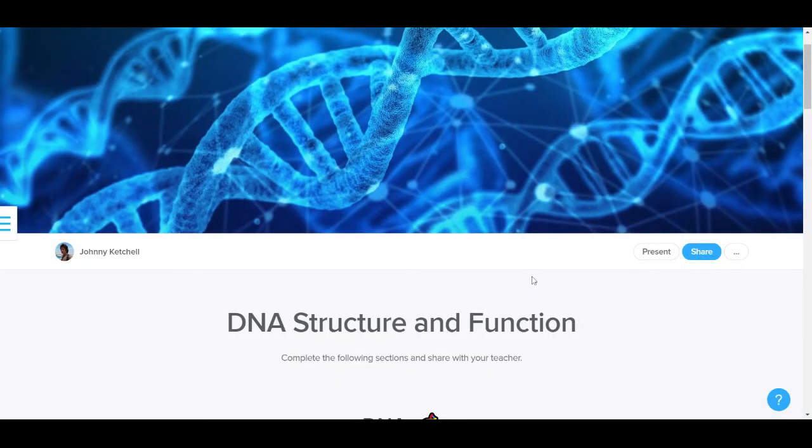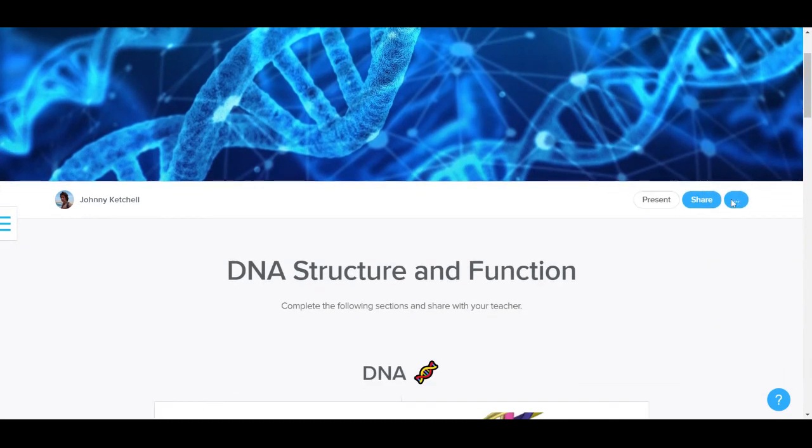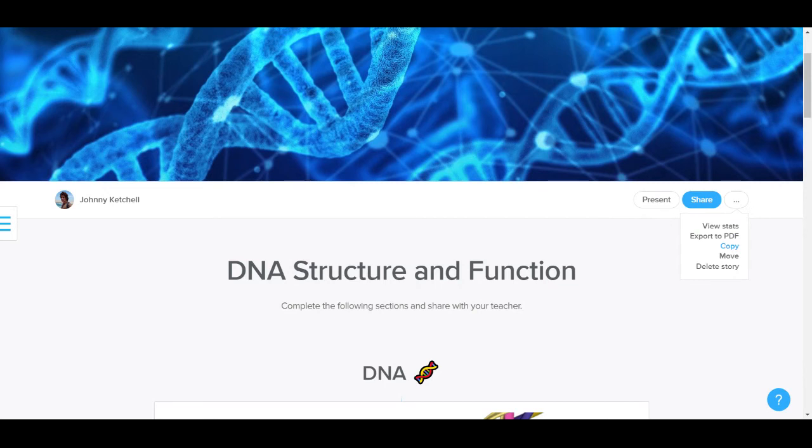They are going to receive this on their stories dashboard. They'll also receive a notification which will come up right here. And so then they have to copy it to have their own individual version. So each student will have its own version of the story, which they can then complete and submit back to me once they have finished their work.